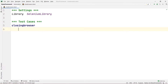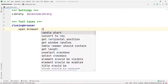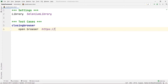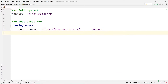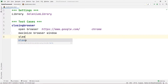First we are going to open our first browser. There is a command called Open Browser, and here I am going to open google.com — so https://www.google.com — and open this website in Chrome. This will open google.com in Chrome. After opening, I am going to maximize the browser window, and then give a sleep of three seconds so I can see the changes.